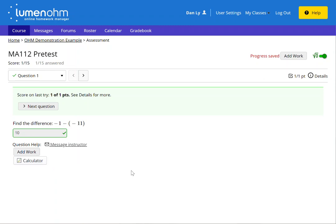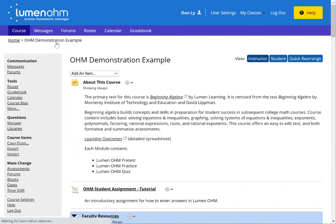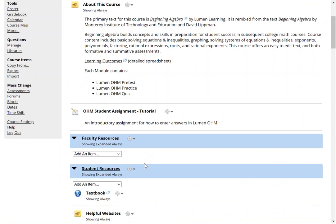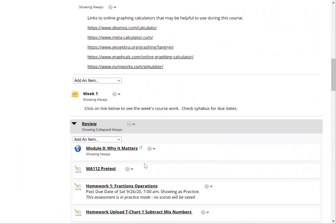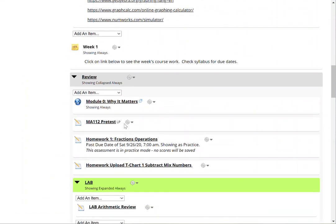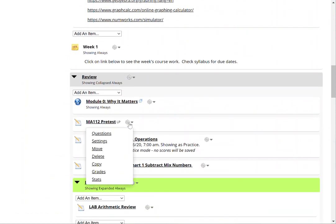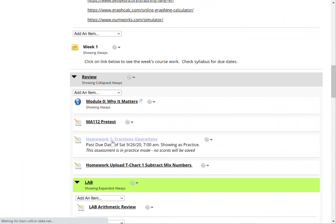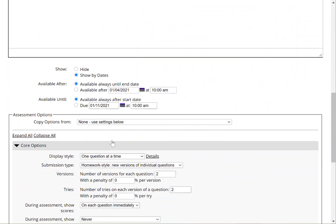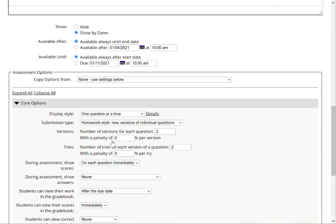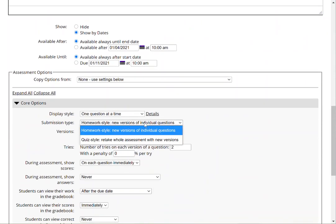This is an example of a homework style assessment with two versions and two tries for the question type. Now let's take a look at this if this is a quiz style to see the difference. I go back and change this to a quiz style.